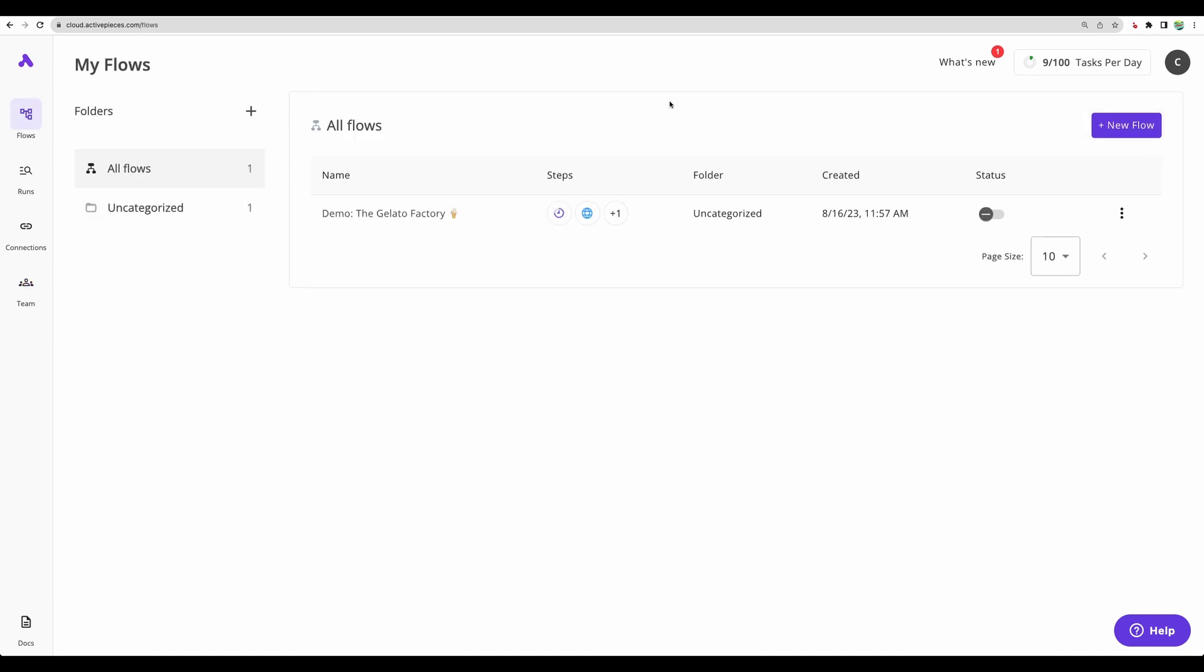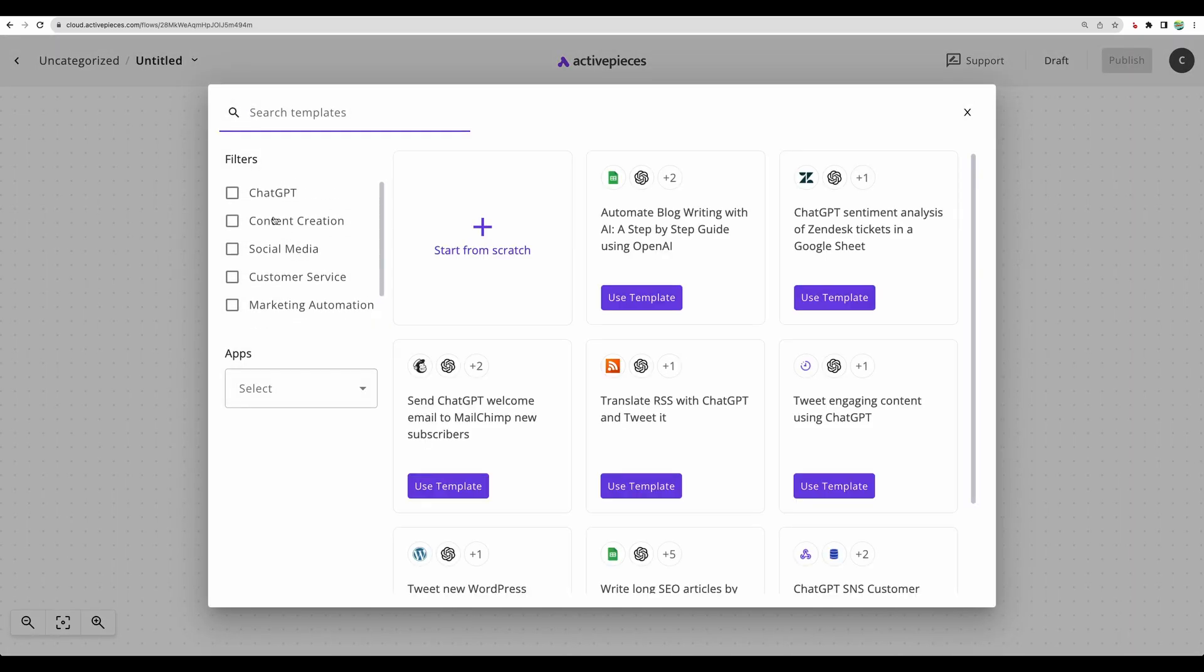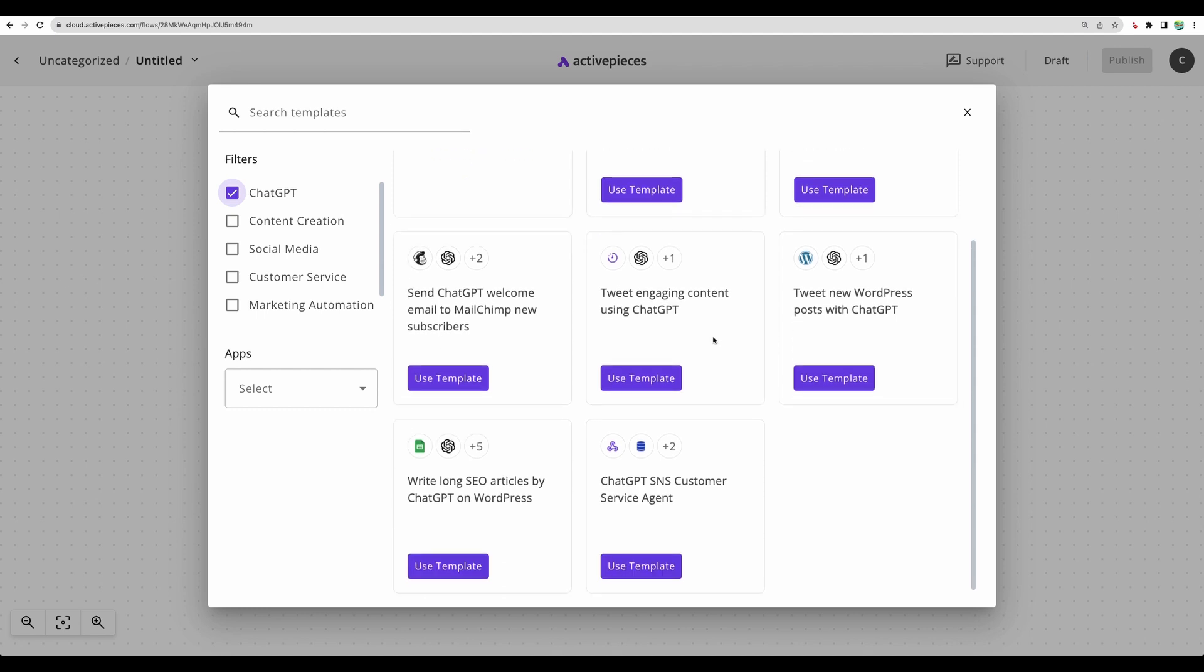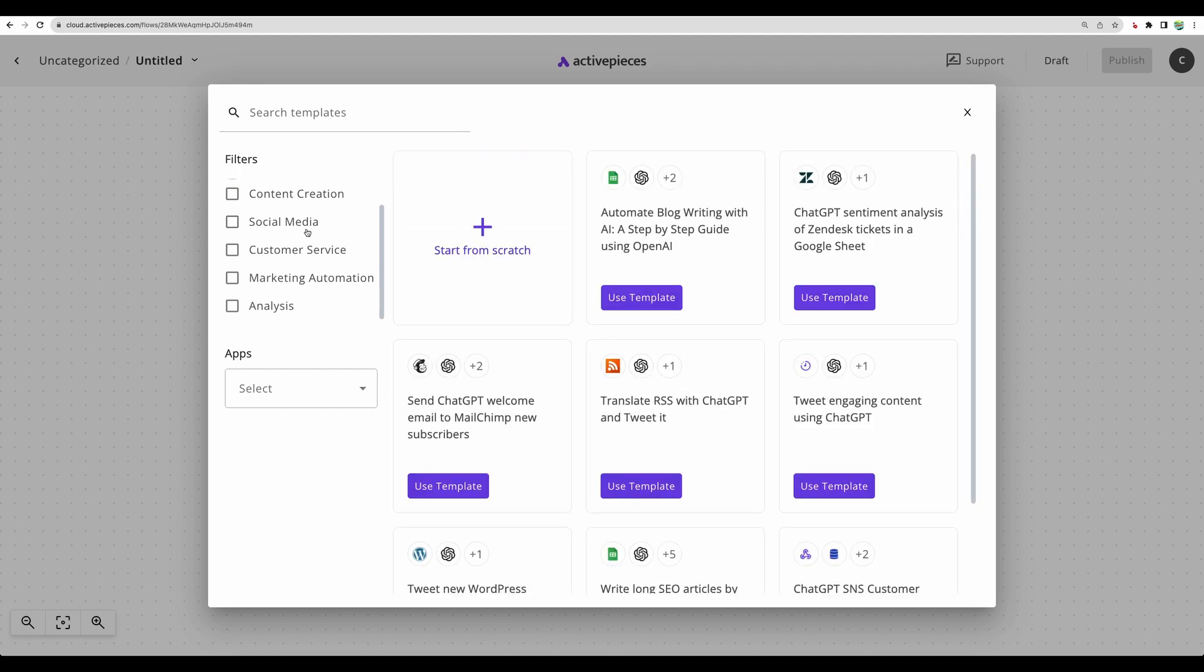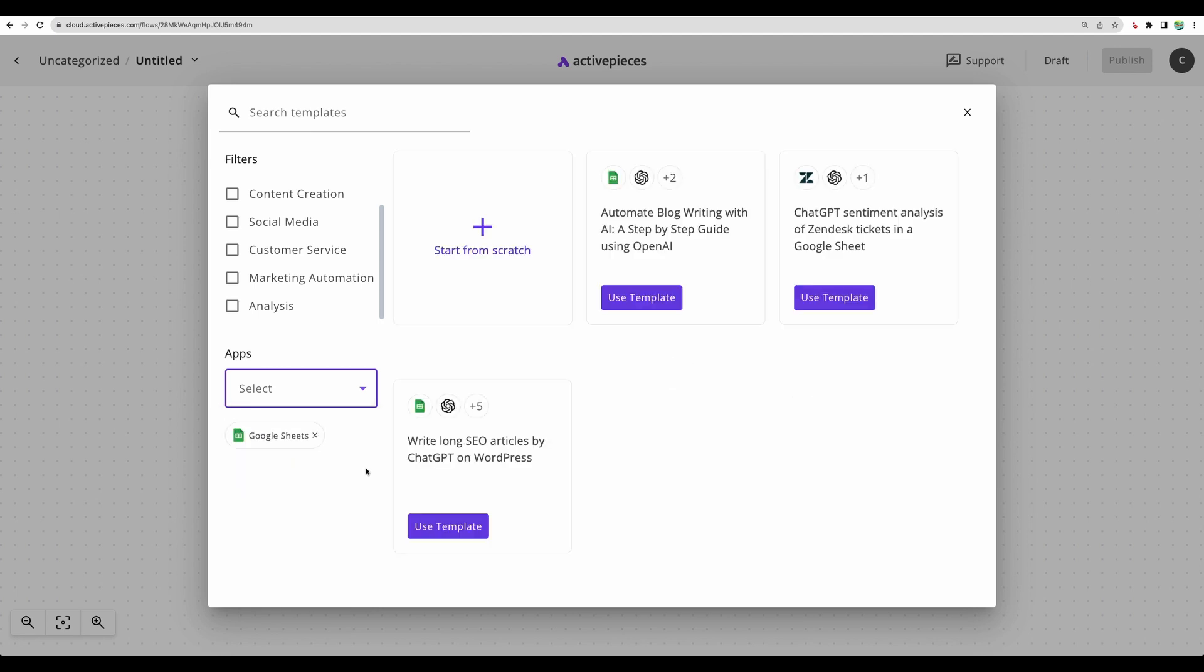Let's test how adding new flow works. Here we can see some filters for different use cases. Here we can see applications. And we can filter out examples. A great thing here is that they provide demo flows, so you can start much quicker. Let's use this one.